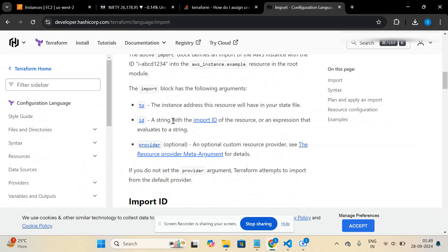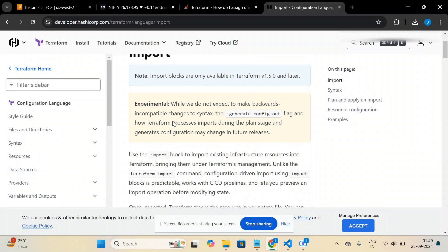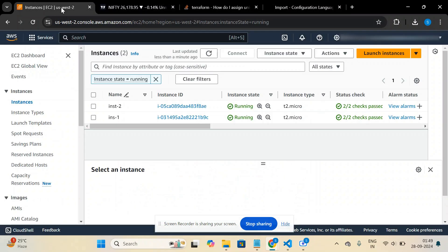Terraform introduced the import block after version 1.5. Another scenario where this is useful is when our state file has been compromised or accidentally deleted and we don't have any backup. In that situation, we can import our existing AWS infrastructure into Terraform using the import command. Let's do this demo with Terraform code.